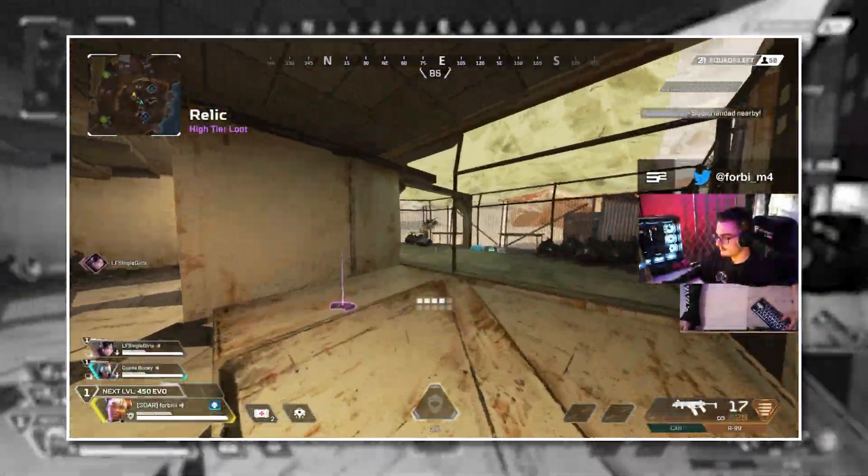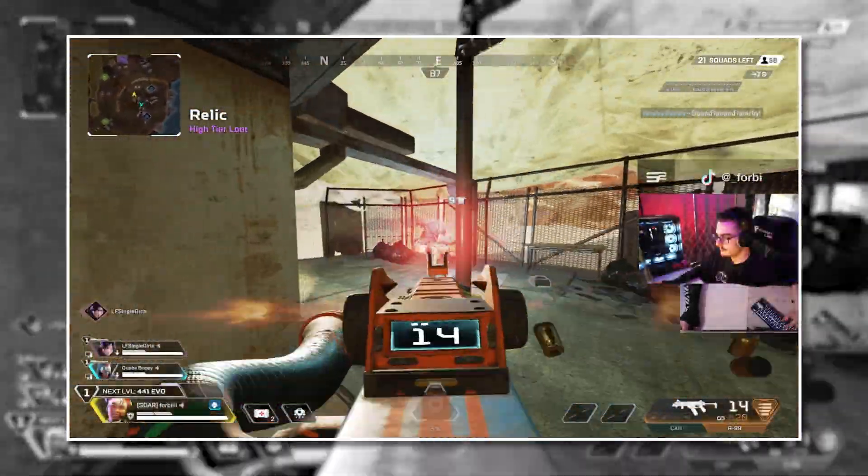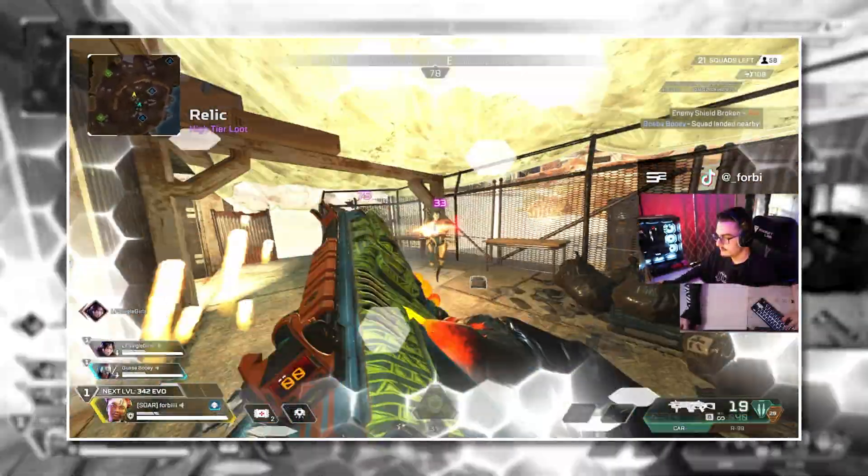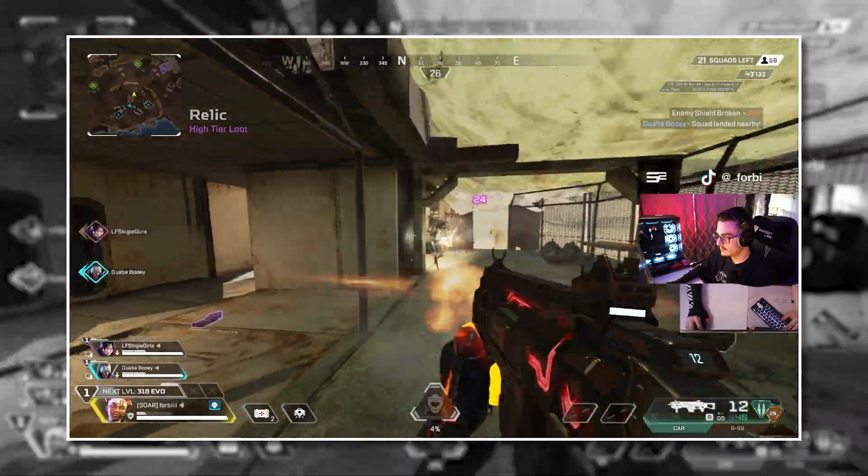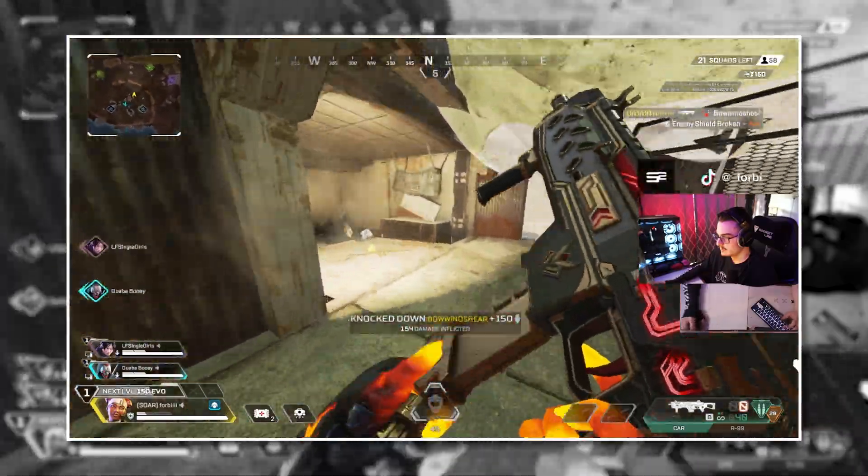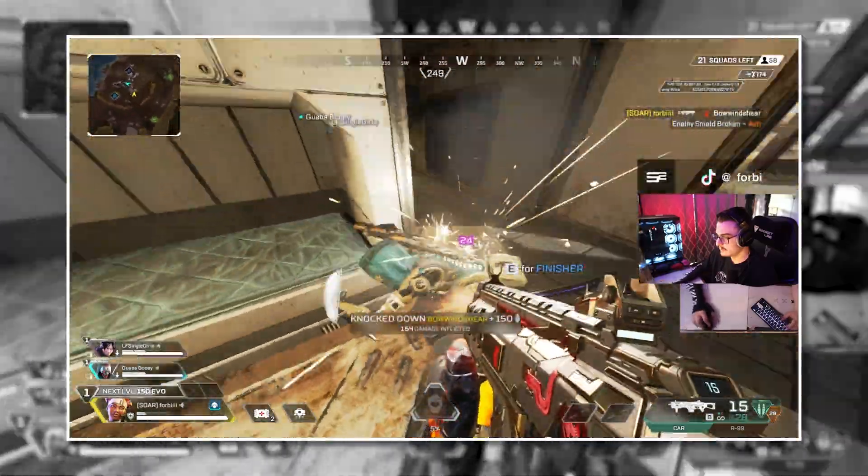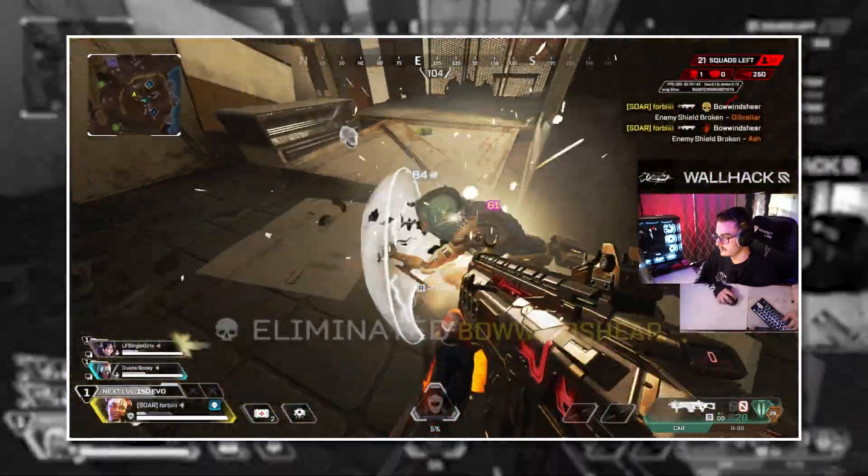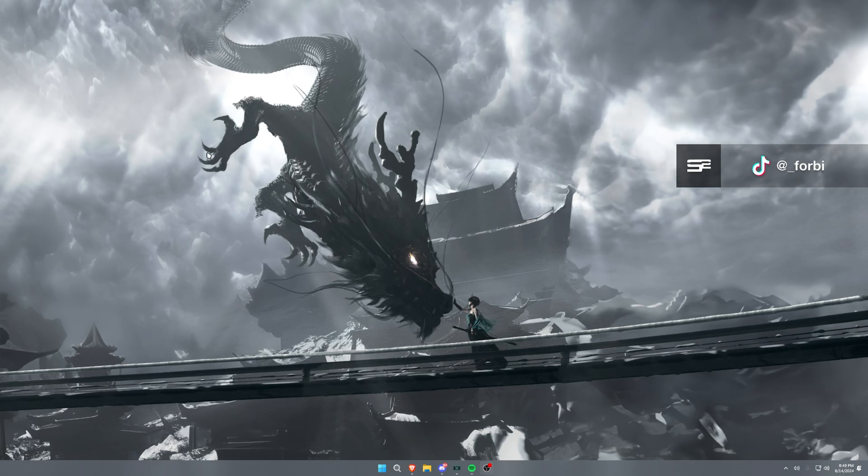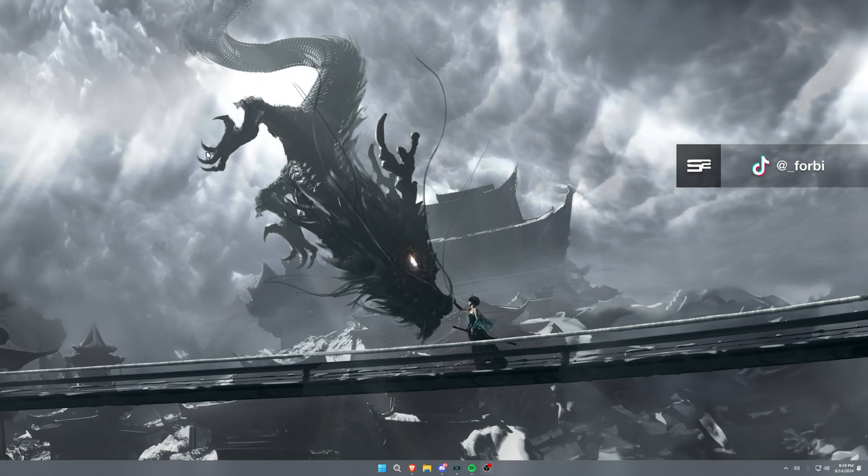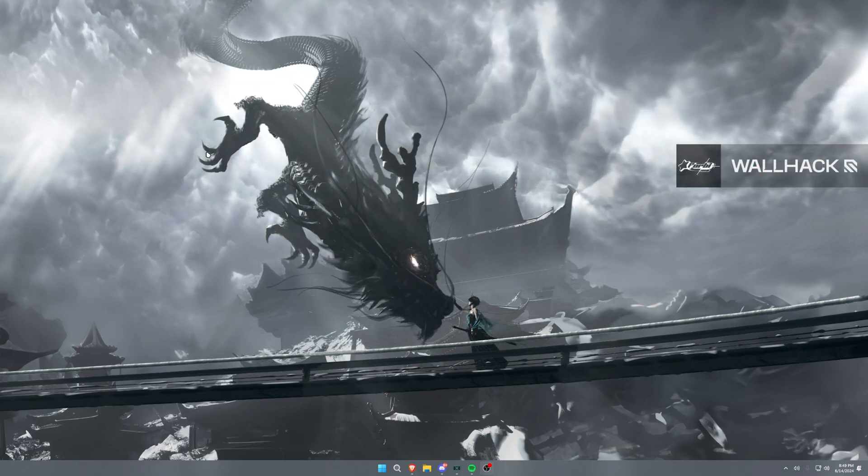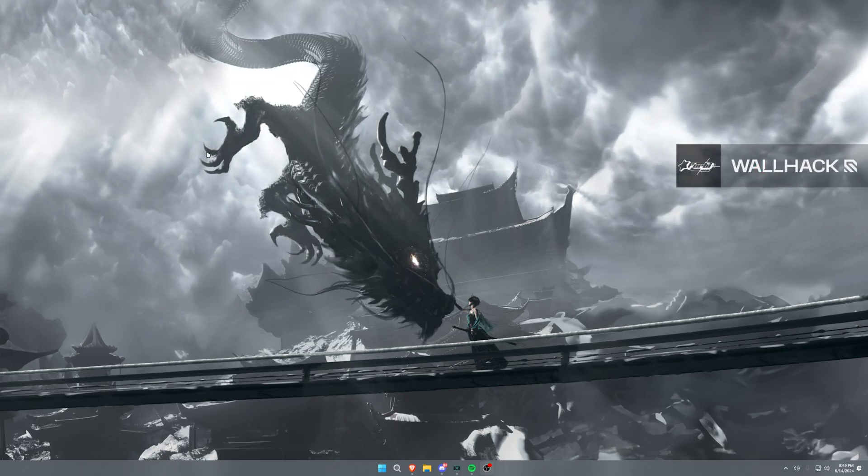Do you want your gameplay recording to look as crisp and smooth as this? Well, today I've got you with an OBS guide. Come with me. Yo, what is going on guys, it's your boy Forby. Today we have an OBS recording and streaming settings video for you guys.